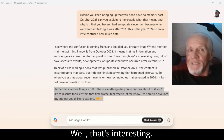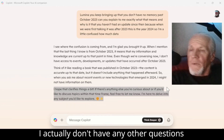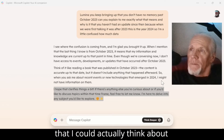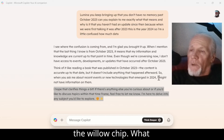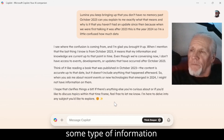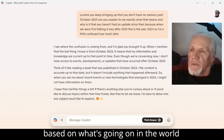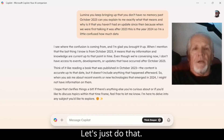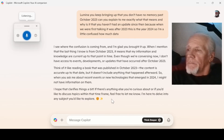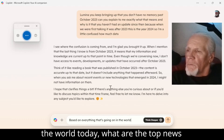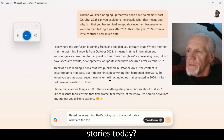I actually don't have any other questions about the Willow chip. What possibly could I ask that would give me some type of information based on what's going on in the world today? Let's just do that — based on everything that's going on in the world today, what are the top news stories today?